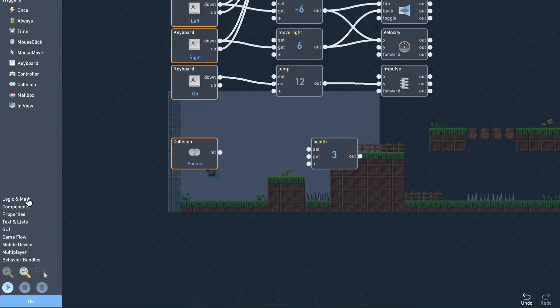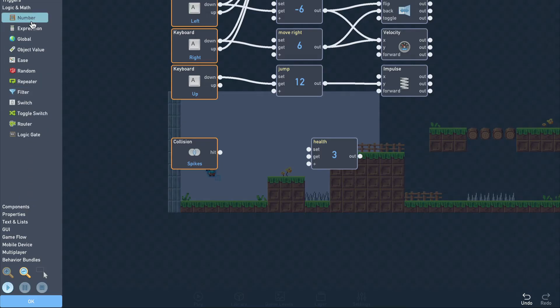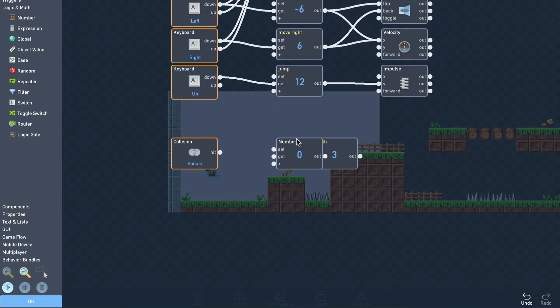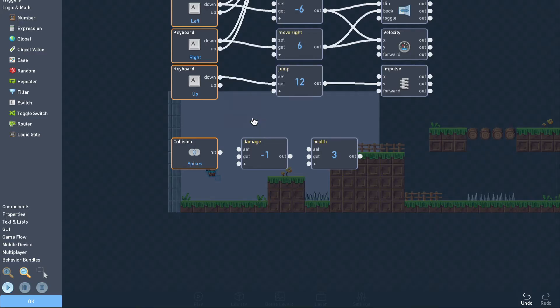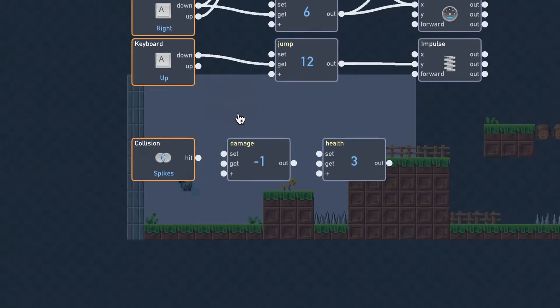We want to reduce the health by 1 each time we touch the spikes. The simplest way to do that here is to just add the value negative 1 to the player's health. To do that, we'll add another number and set its value to negative 1 and label it damage. Now we just need to link them all up.